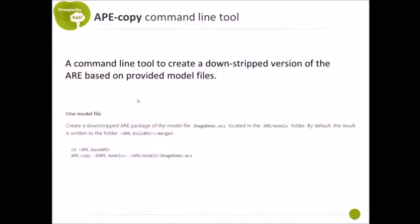This video demonstrates how to use the APE command line tool. There are two modalities. One possibility to use APE is the command line tool and the second one is to use the project structure and build tools.